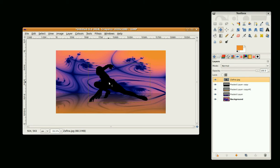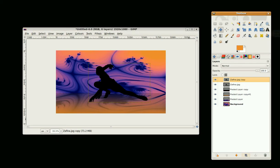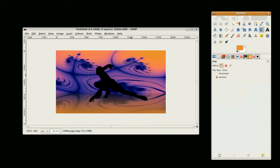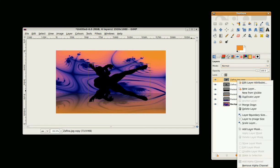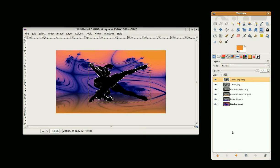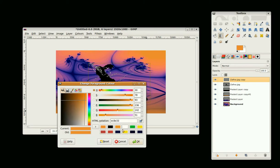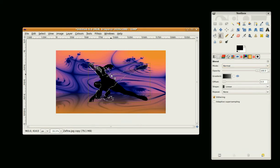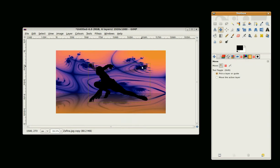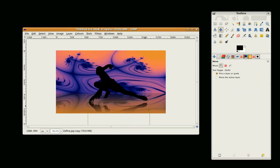Now we need a mirror of the character here on the floor as well. Duplicate the layer, go to the Flip Tool — make sure it's set to vertical. Right mouse click, Alpha to Selection, and press Delete. Go to the Blend Tool, set the Foreground Color to black, again Foreground to Transparent, and just scroll down a little way. Then Shift+Ctrl+A to clear the Selection and drag that down and line it up.